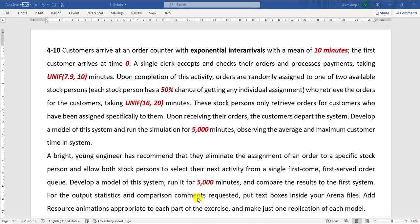For the output statistics and comparison commands requested, put the text bot in your Arena file and add resource animation appropriate to each part of the exercise, and make just one replication of each model.